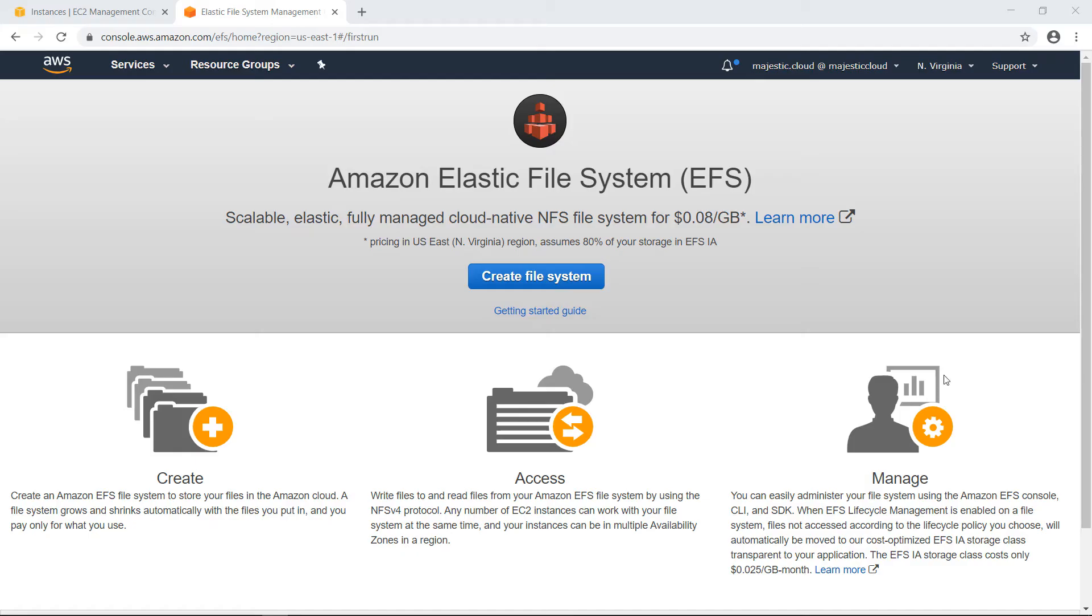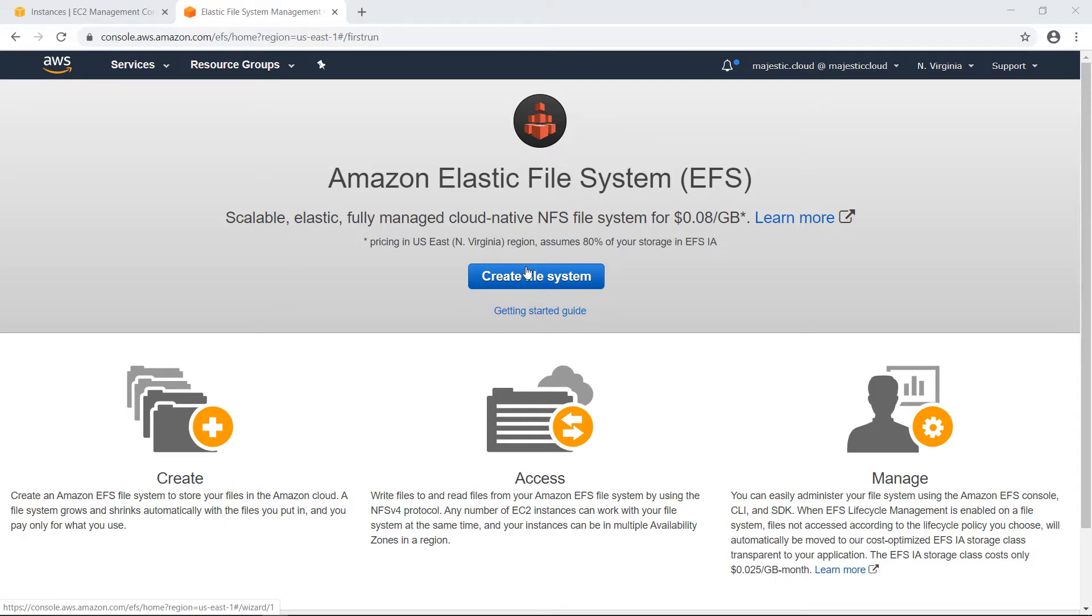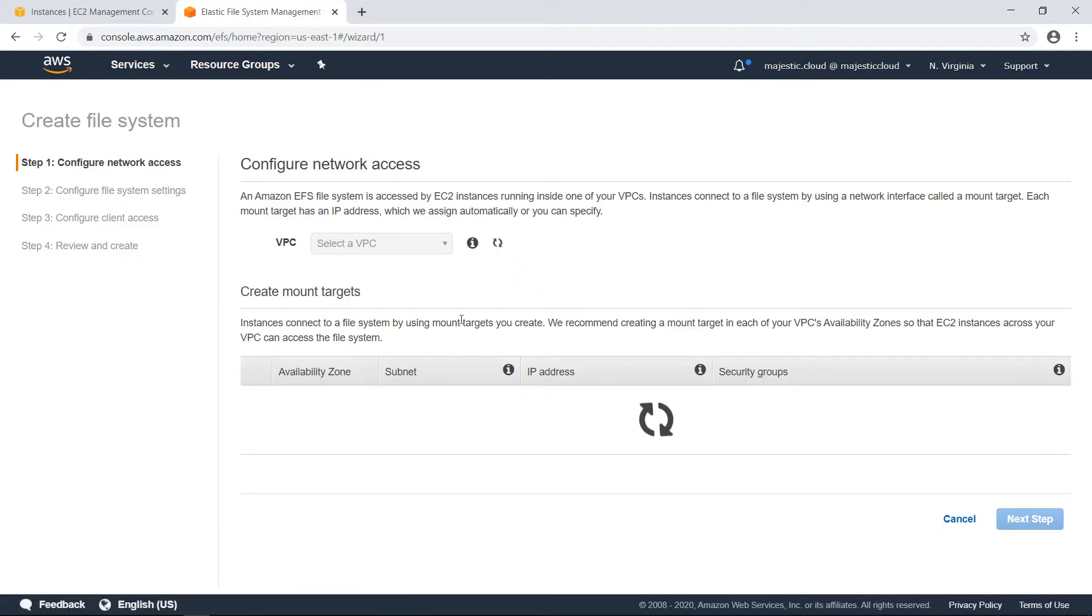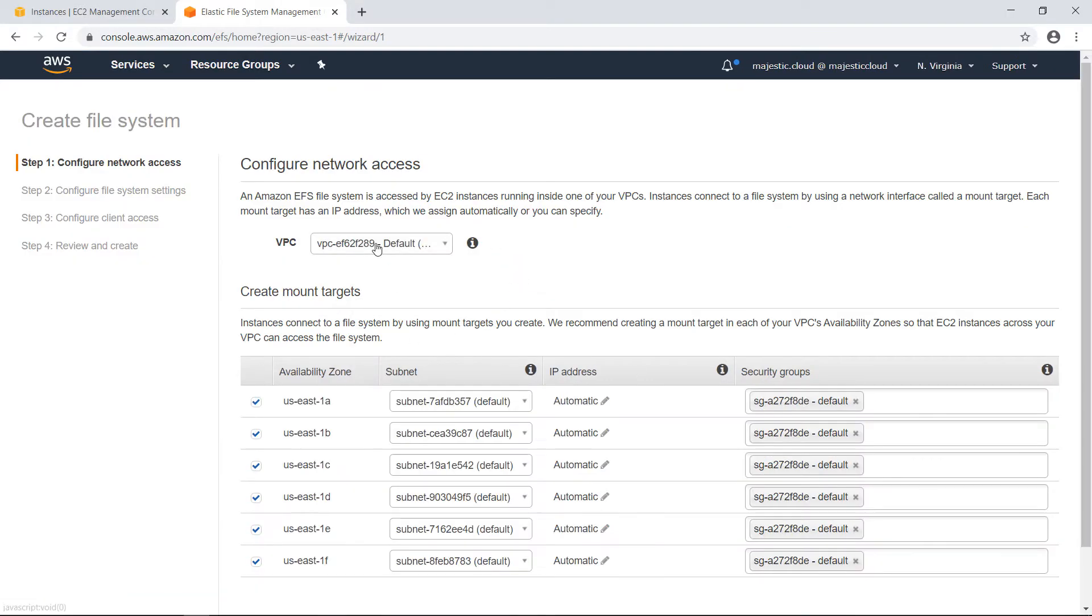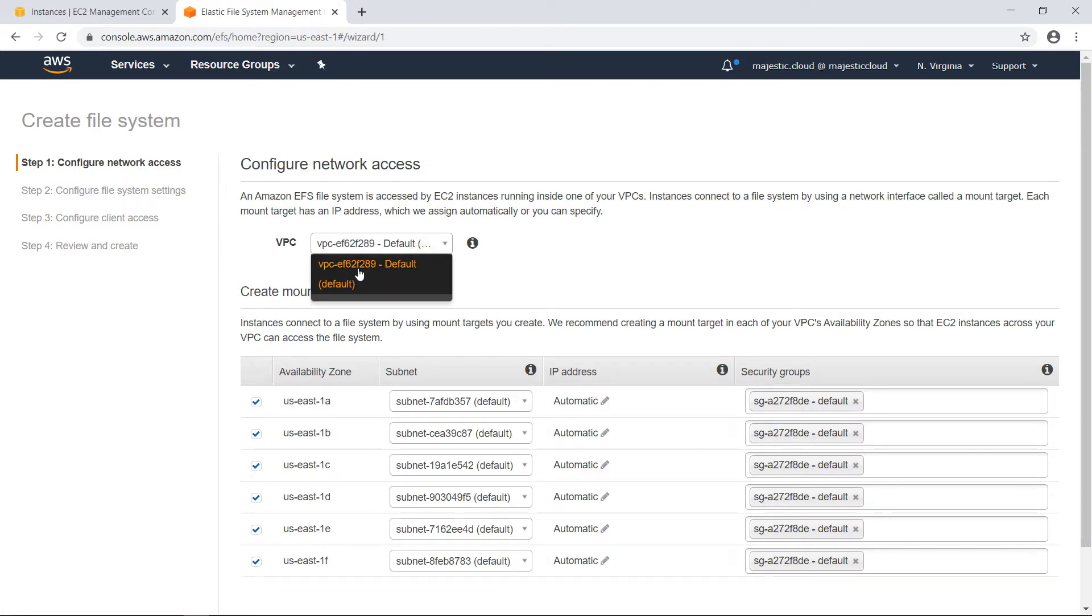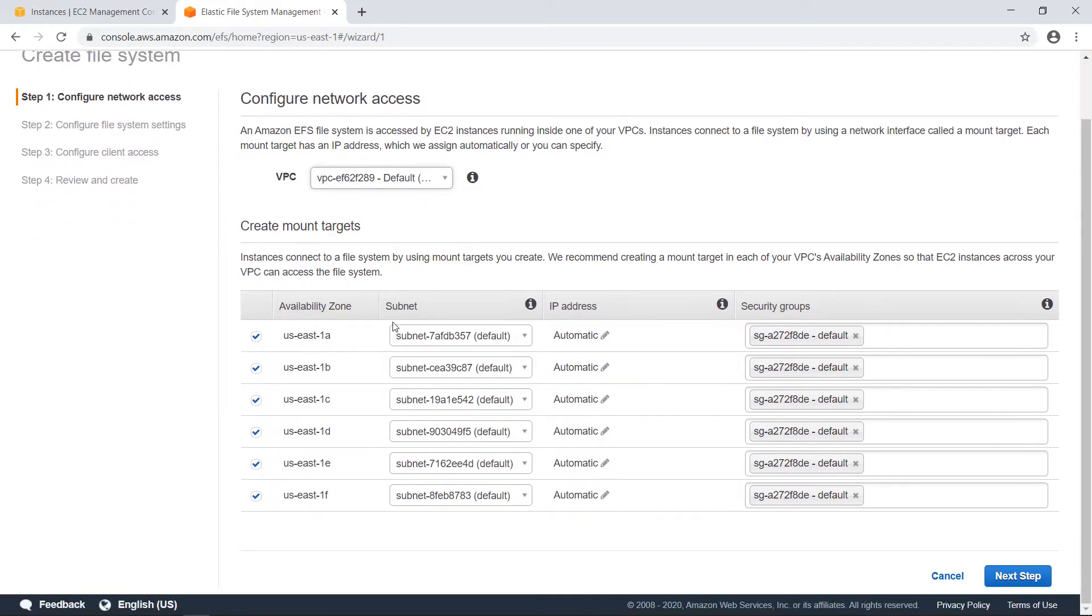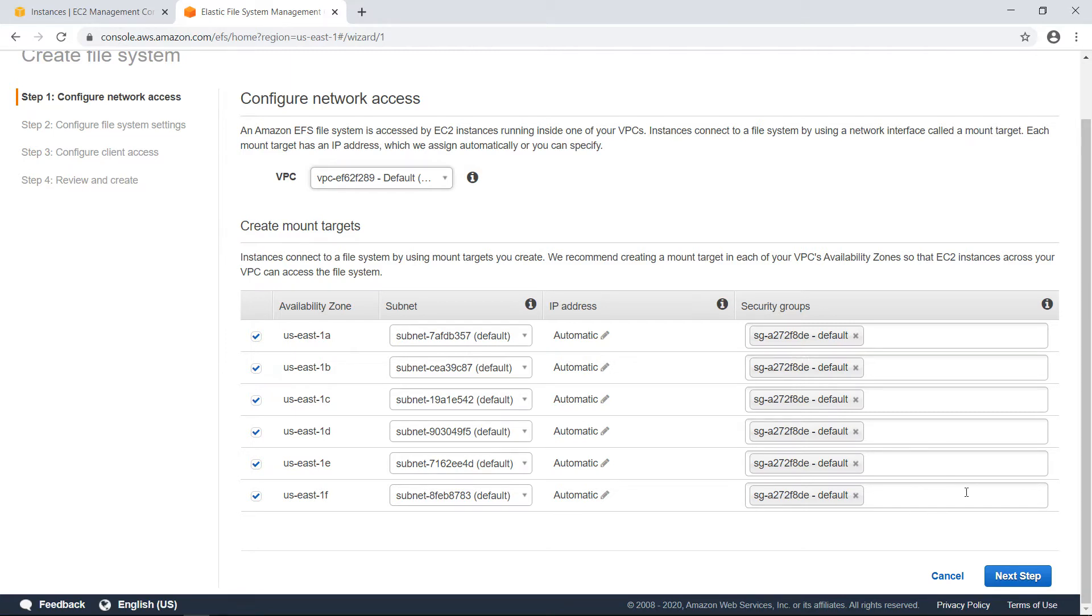If you didn't use EFS before this is the screen that you will get from AWS. And here you have the option to create your first file system and I will click on this option create file system. You need to select the VPC in which one you want to create your file system. I will choose default as this is the only one in this account. And here you can create the mount targets for each availability zone and AWS offers you some automatic options here. I will choose next step.